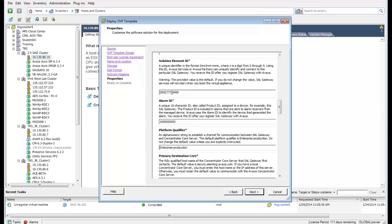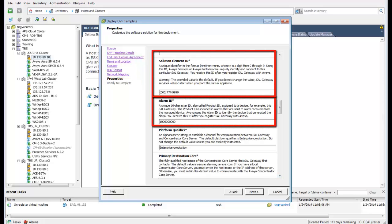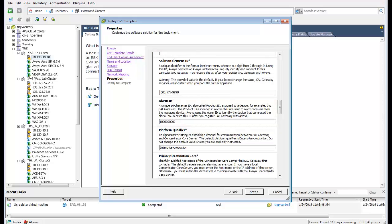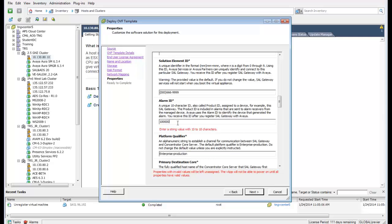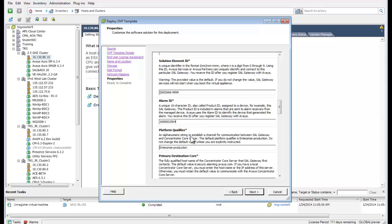The next two fields require information that the pre-registration process should have provided — a solution element ID and the alarm ID. If you do not have that information, it can be left at its default and must be modified from the SAL web interface when the balance of the provisioning is performed. I have entered some fictitious values as an example, and you can note the color change indicating the format is not yet correct.